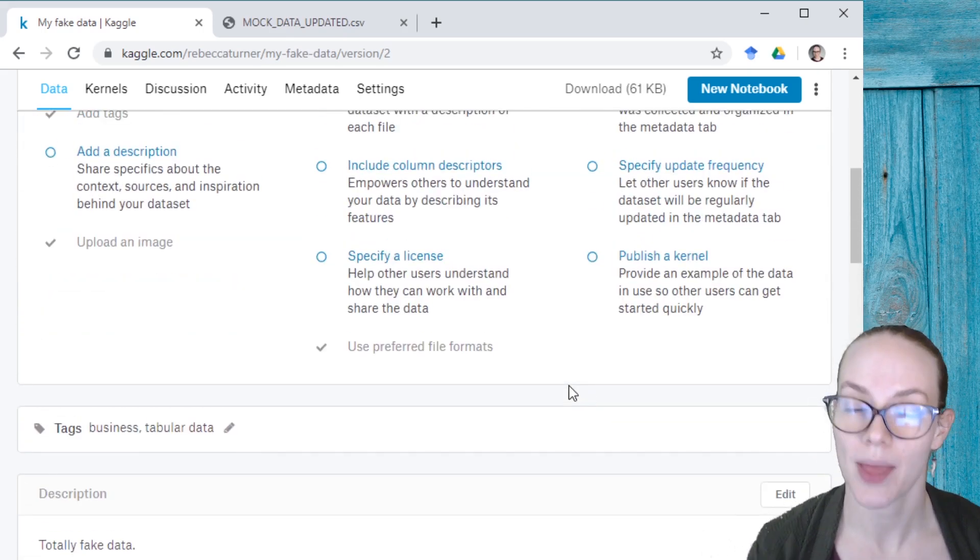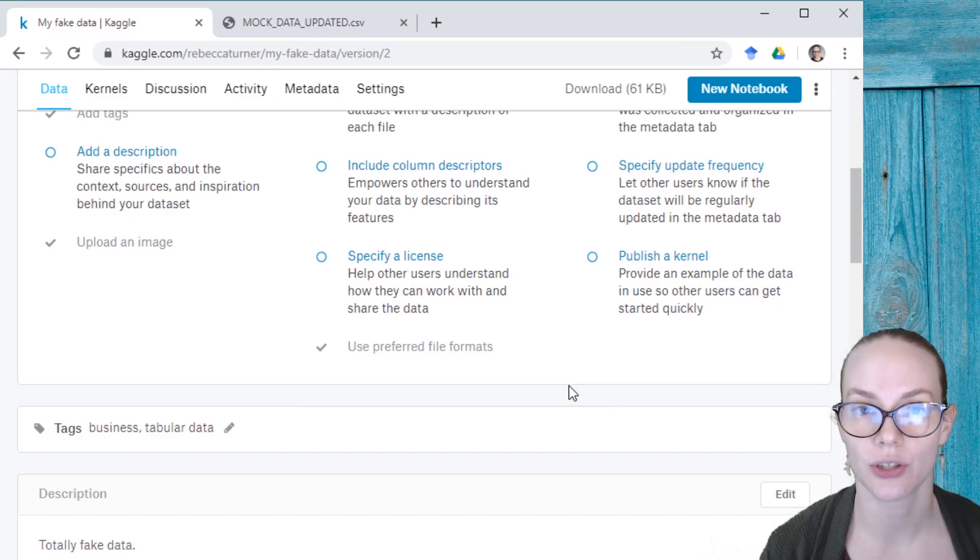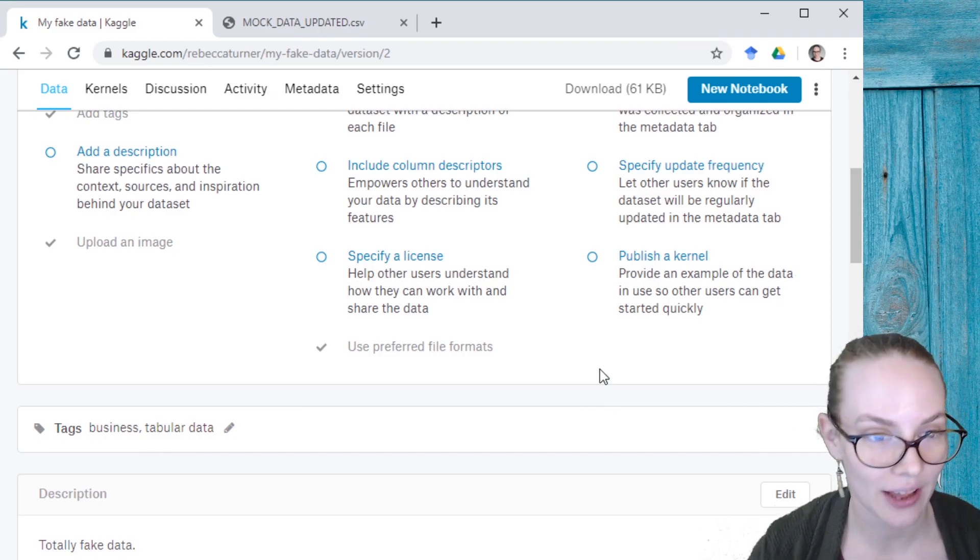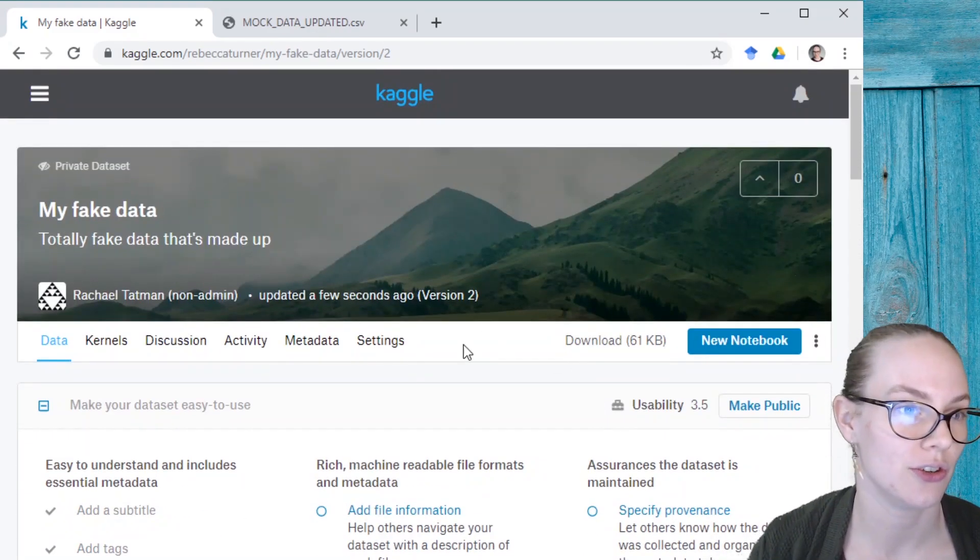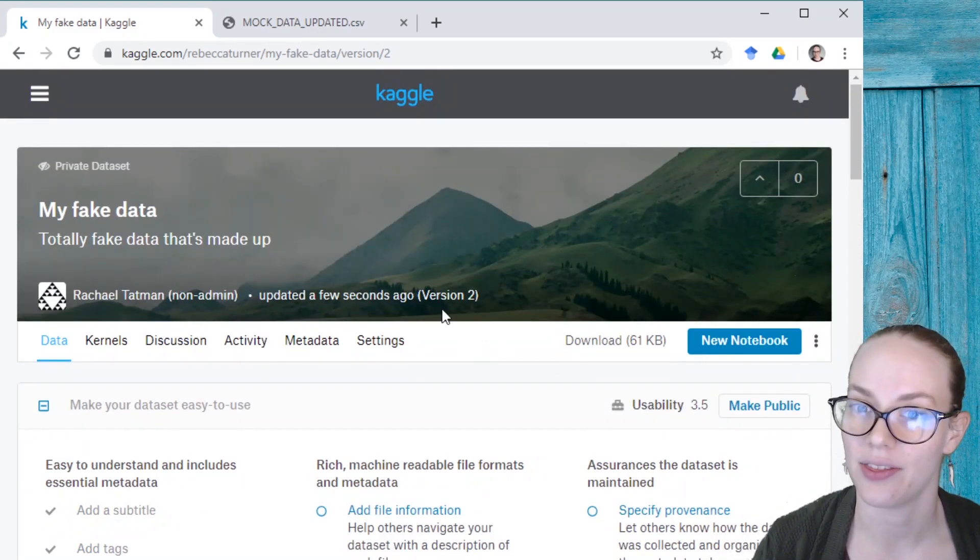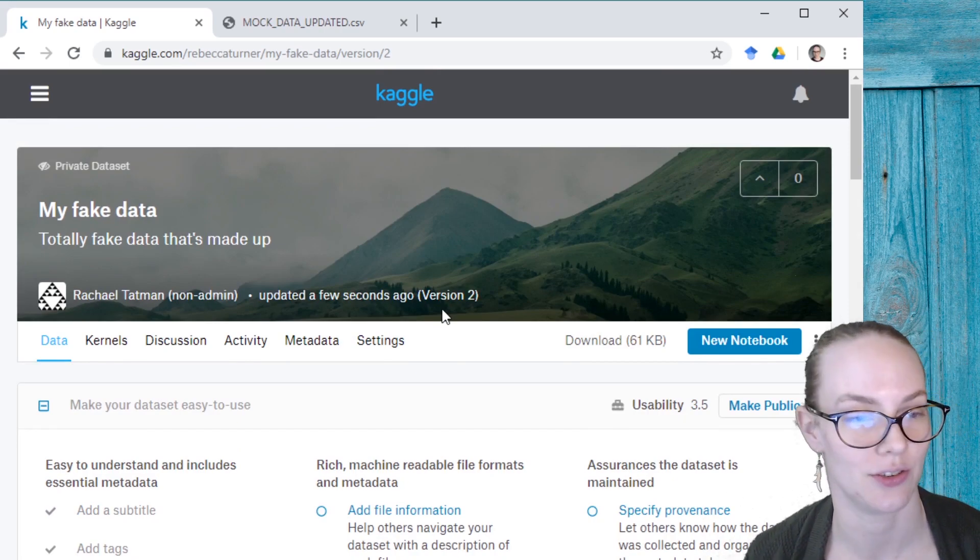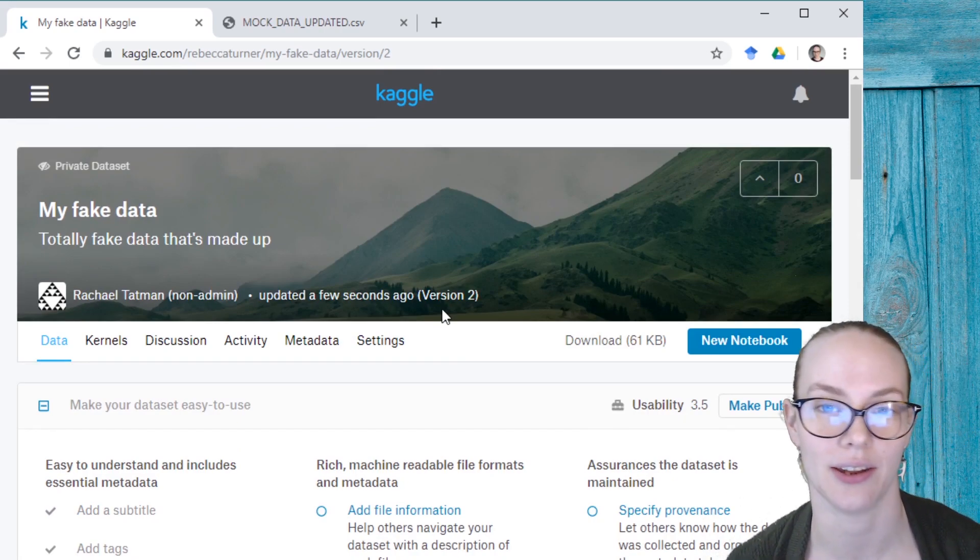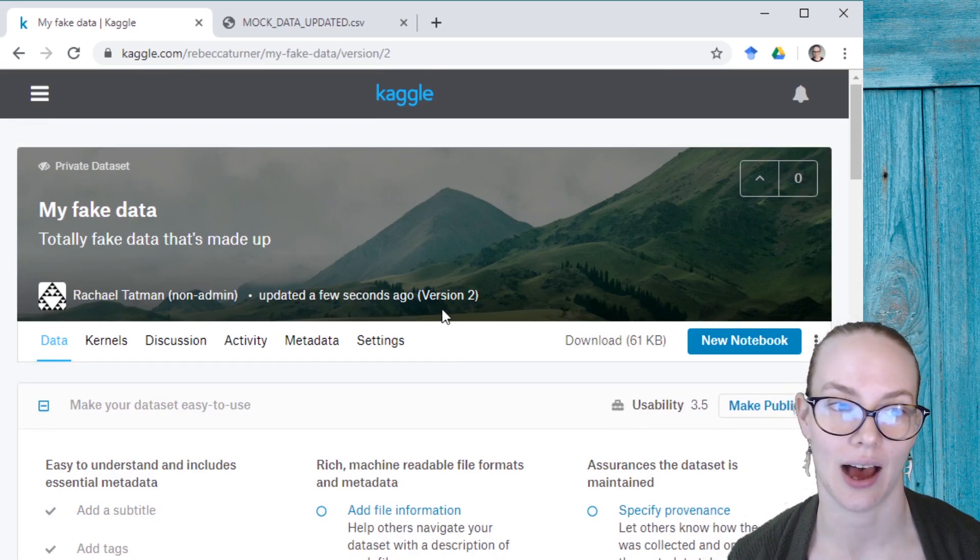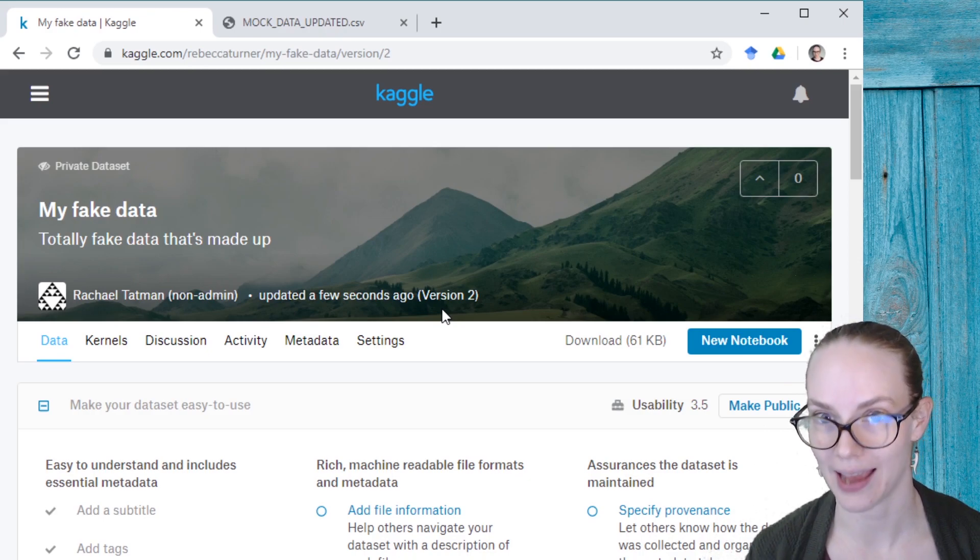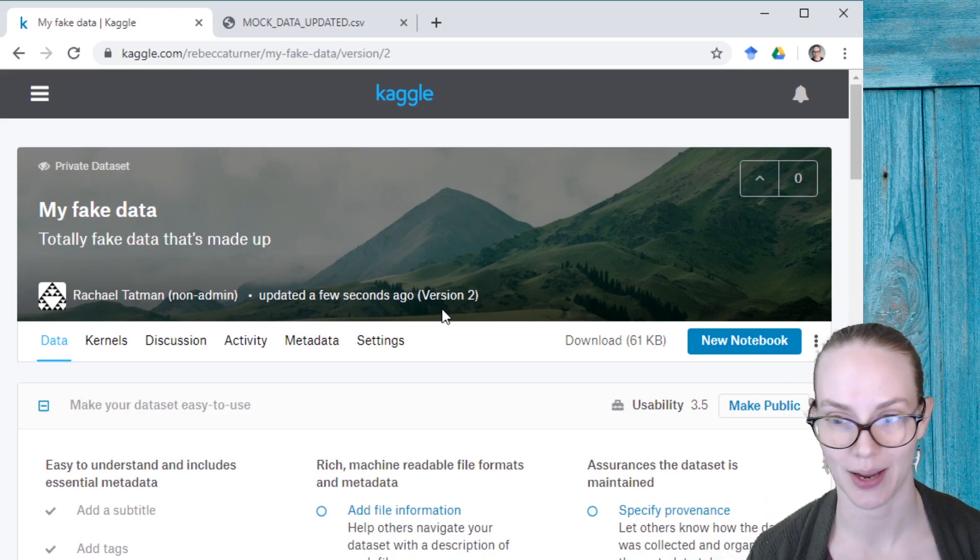So that's all you need to do to update a dataset on Kaggle. You can also do it via the API and the documentation for that is on the GitHub page for the Kaggle official API.